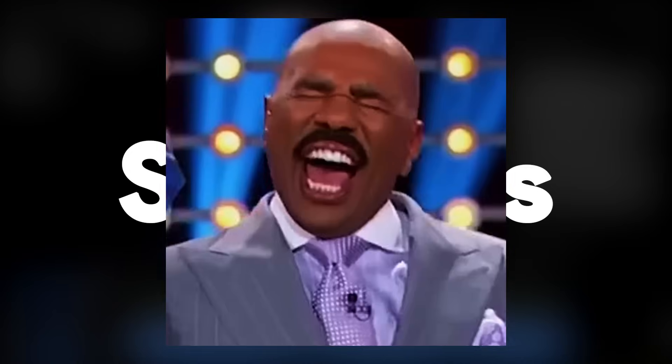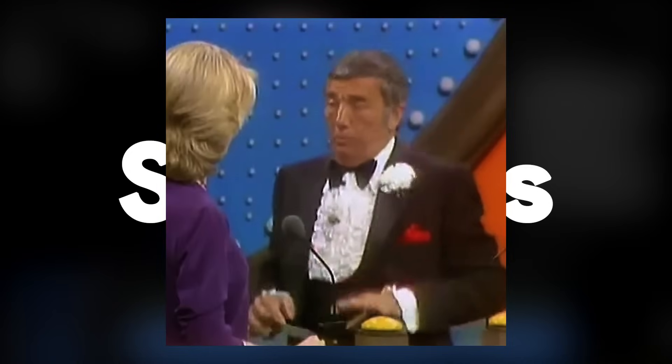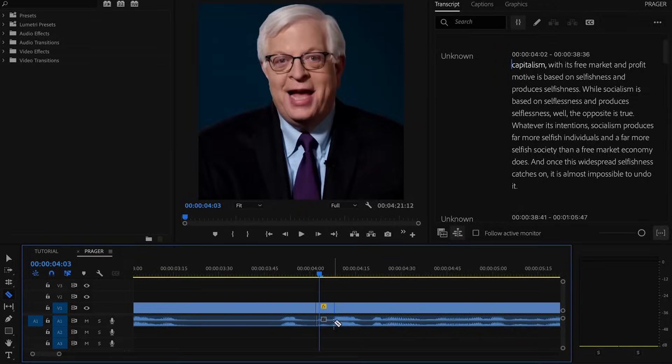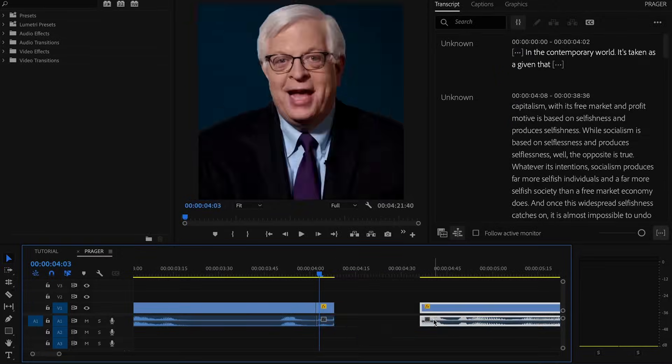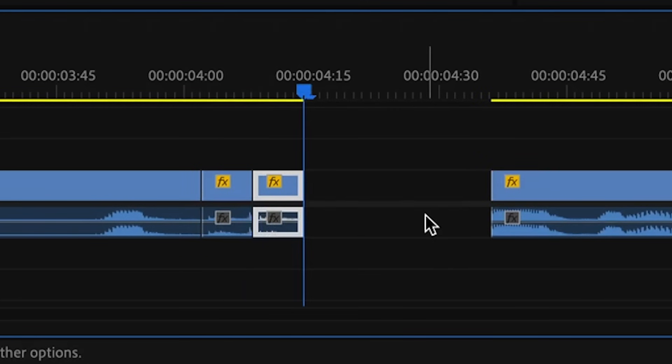Stutters are when you take a very short slice of a sound bite and repeat it — for example, 'Sex, sex, sex.' To stutter your video, simply copy-paste the clip as many times as desired.